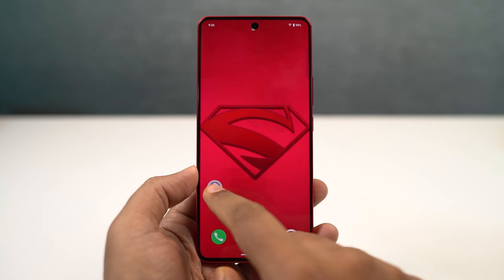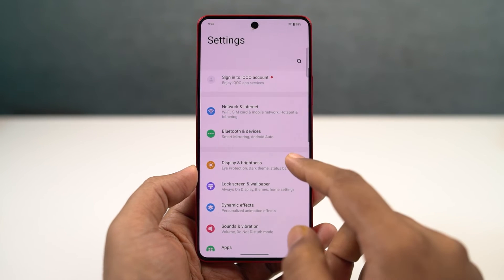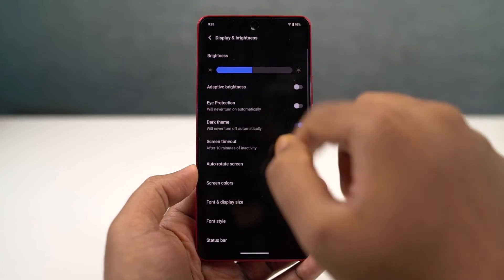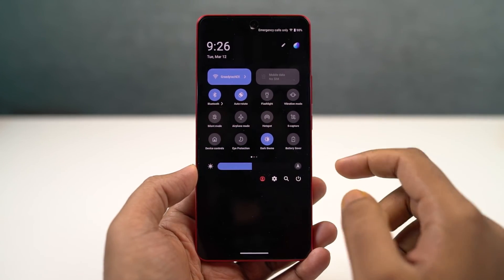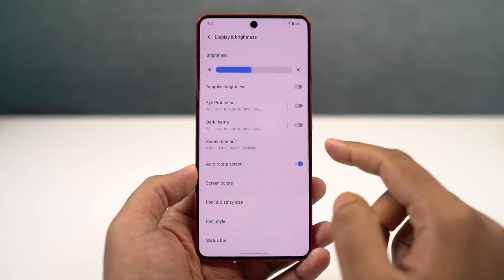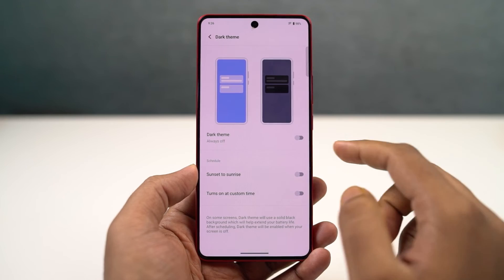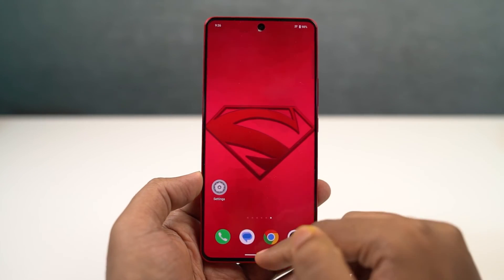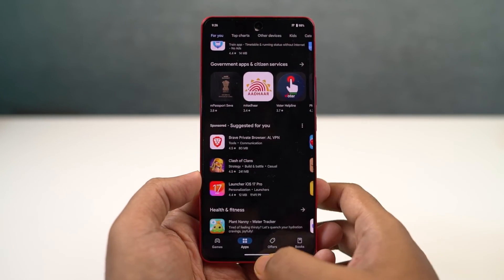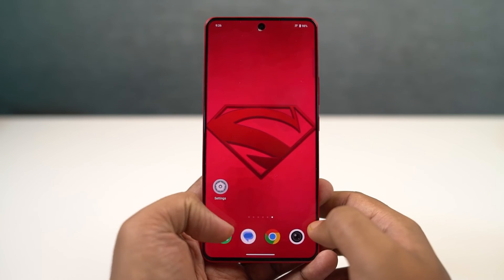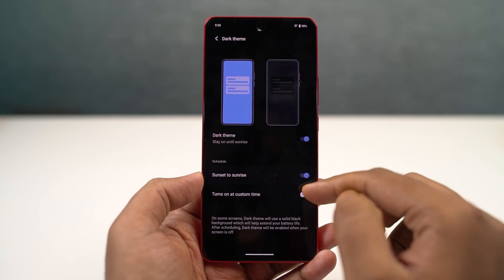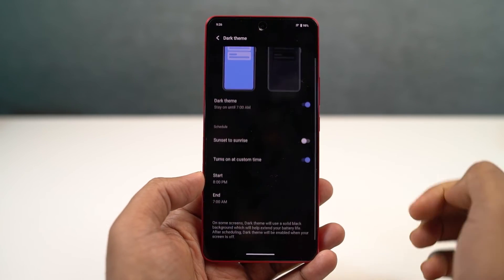We have dark mode. You can enable dark mode from the display settings or directly from the notification toggles. Once you enable it, all the system UI elements, and even some system applications and Google applications, change from the default light theme to dark mode. We can also schedule the dark mode to only work at night, which can be pretty helpful.